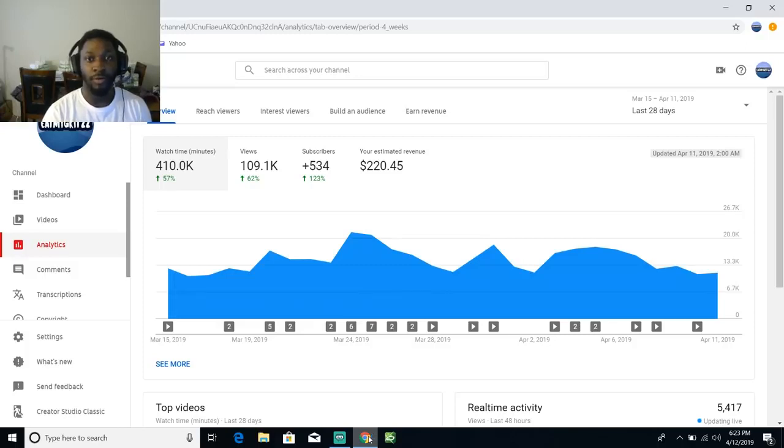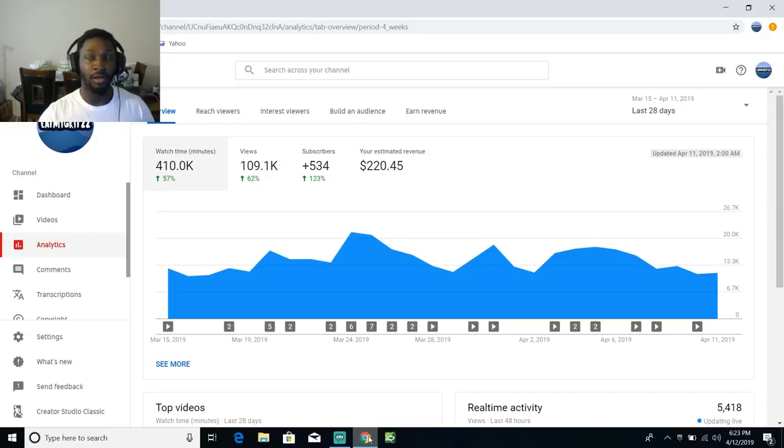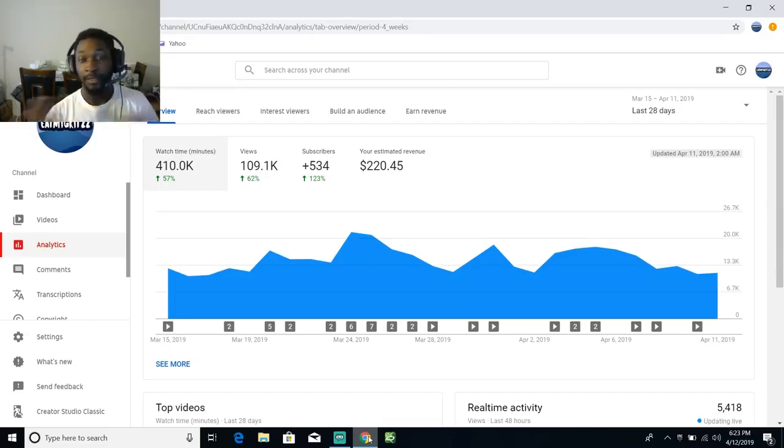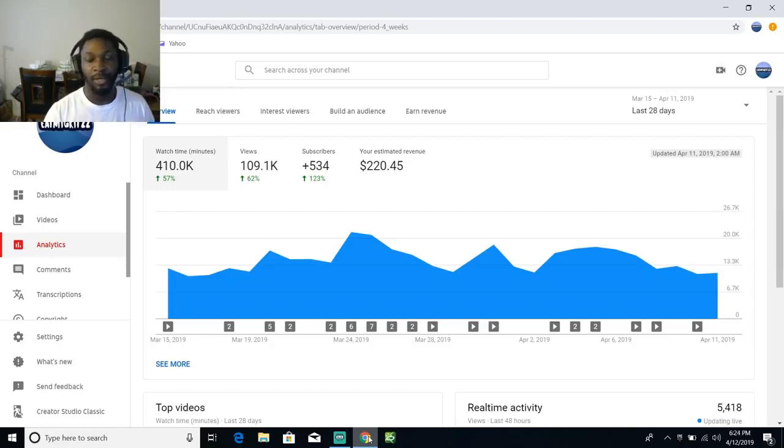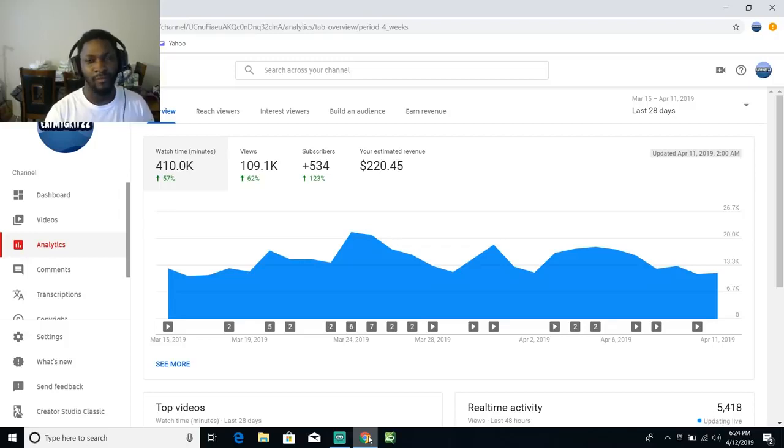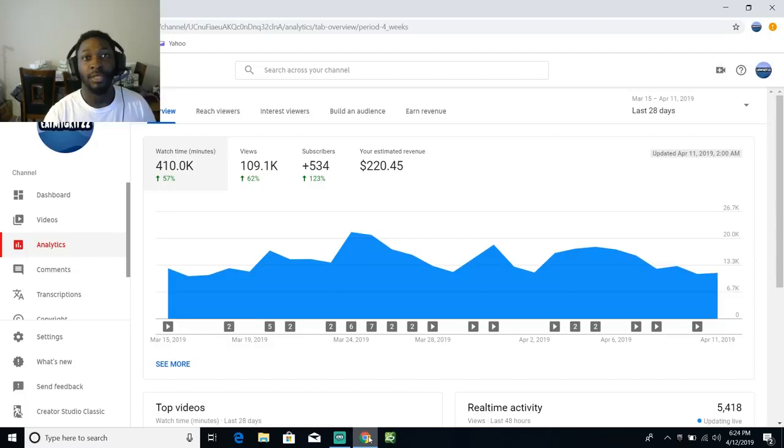Yo yo yo what up crit squad, it's your boy Grits. Today I just wanted to bring you guys into the behind the scenes of YouTube's monetization and payment. I've been wanting to do this video for a while now, I was contemplating on doing it.